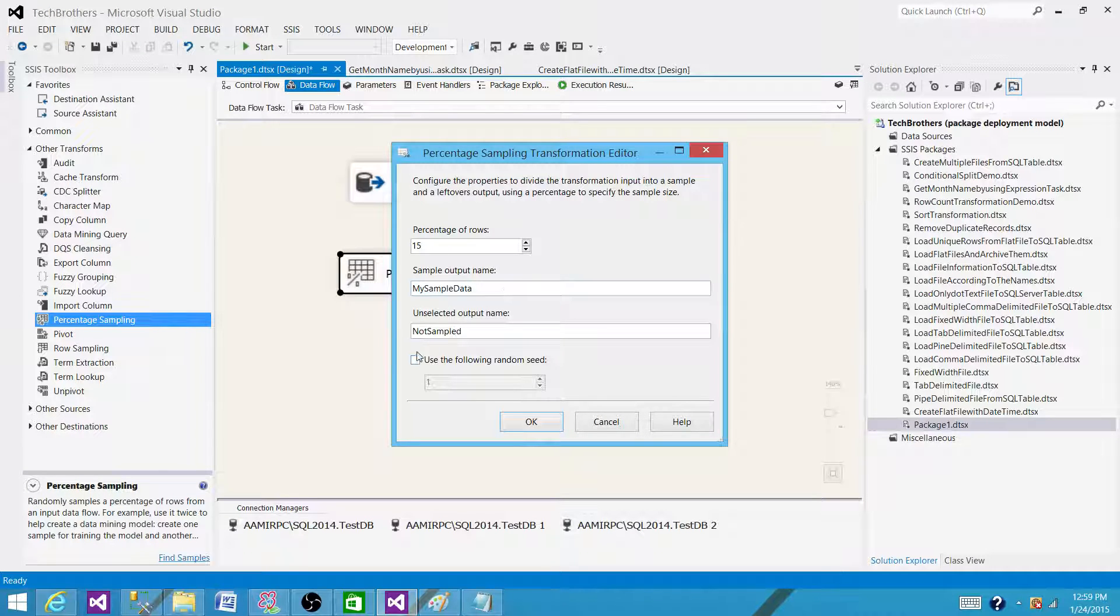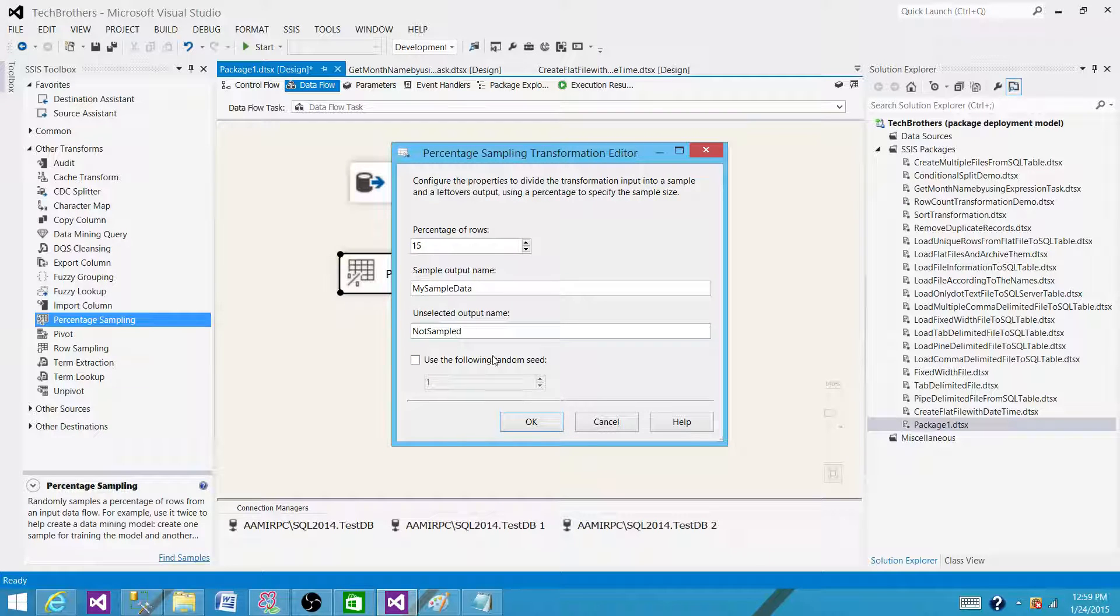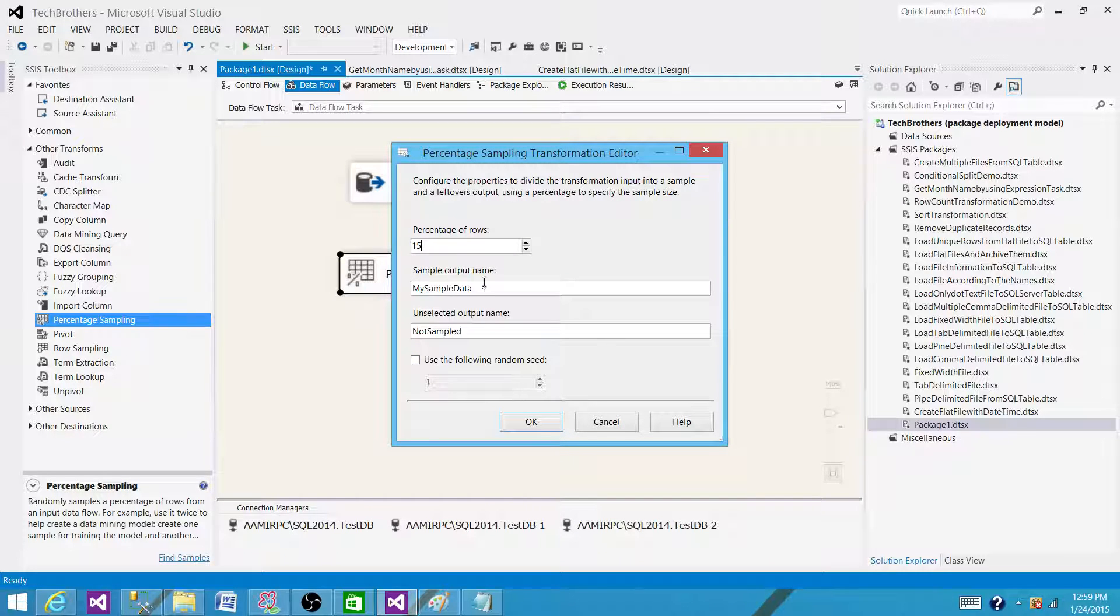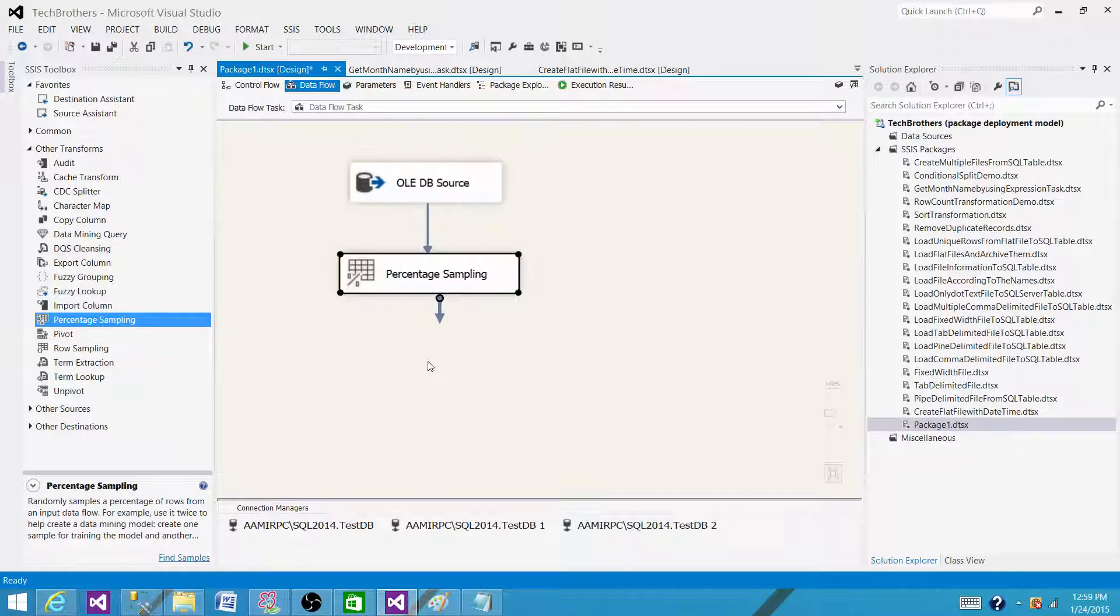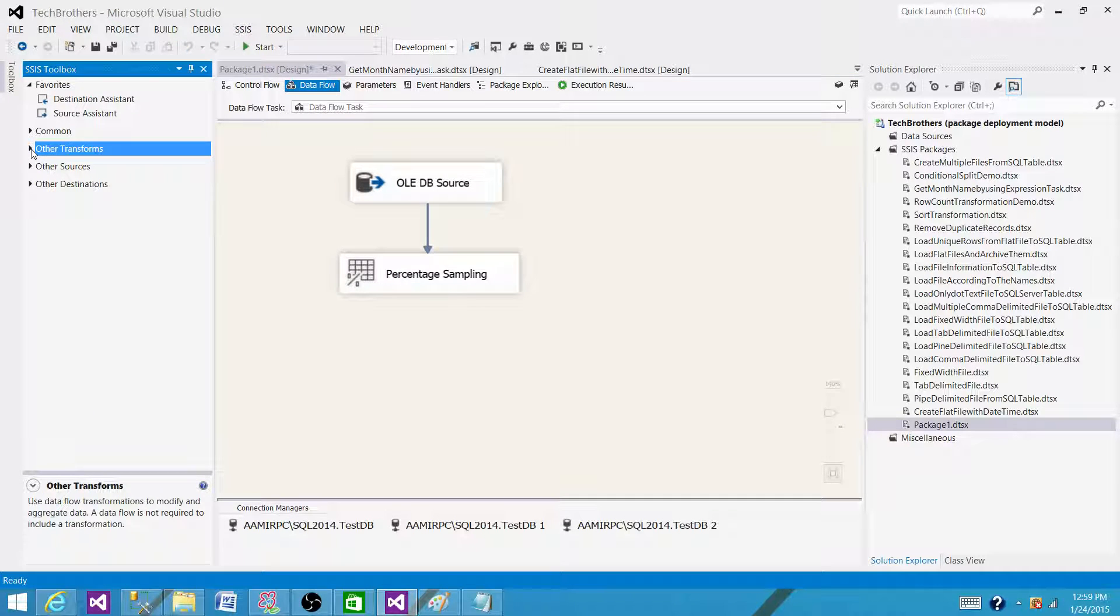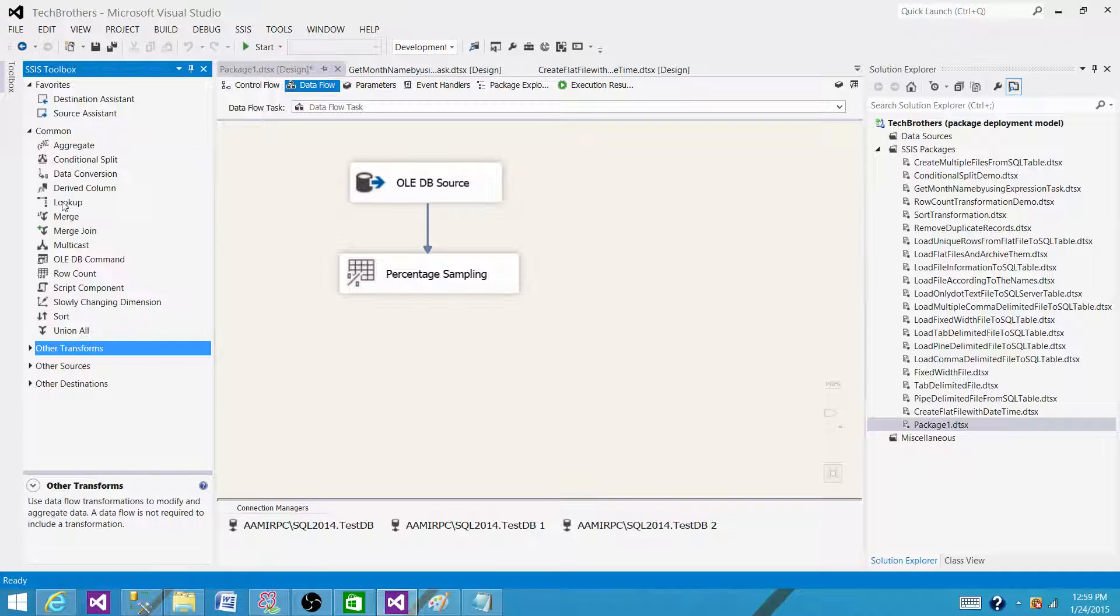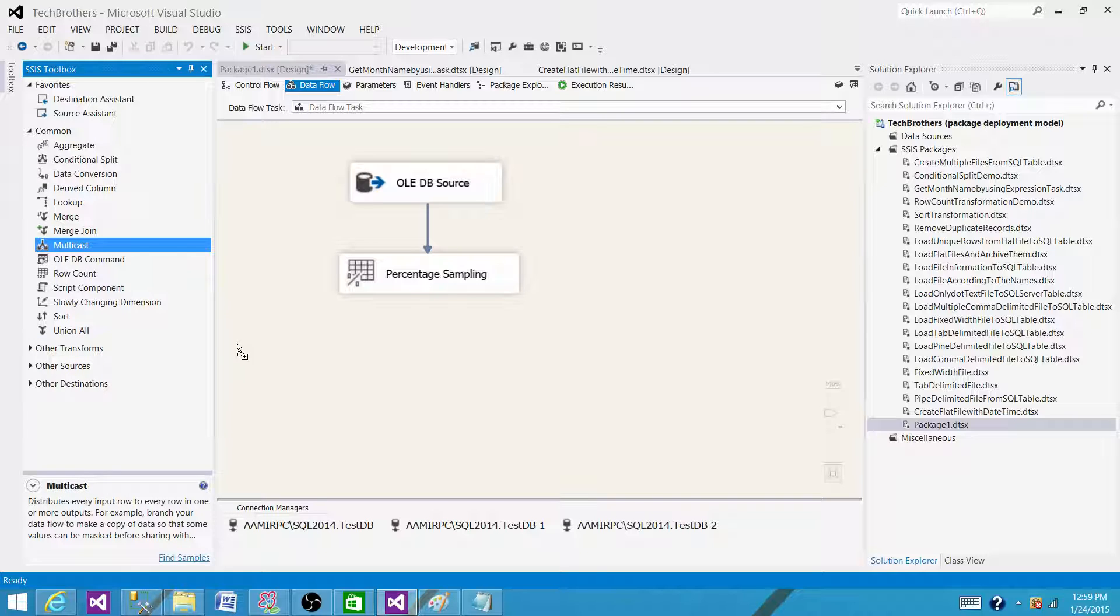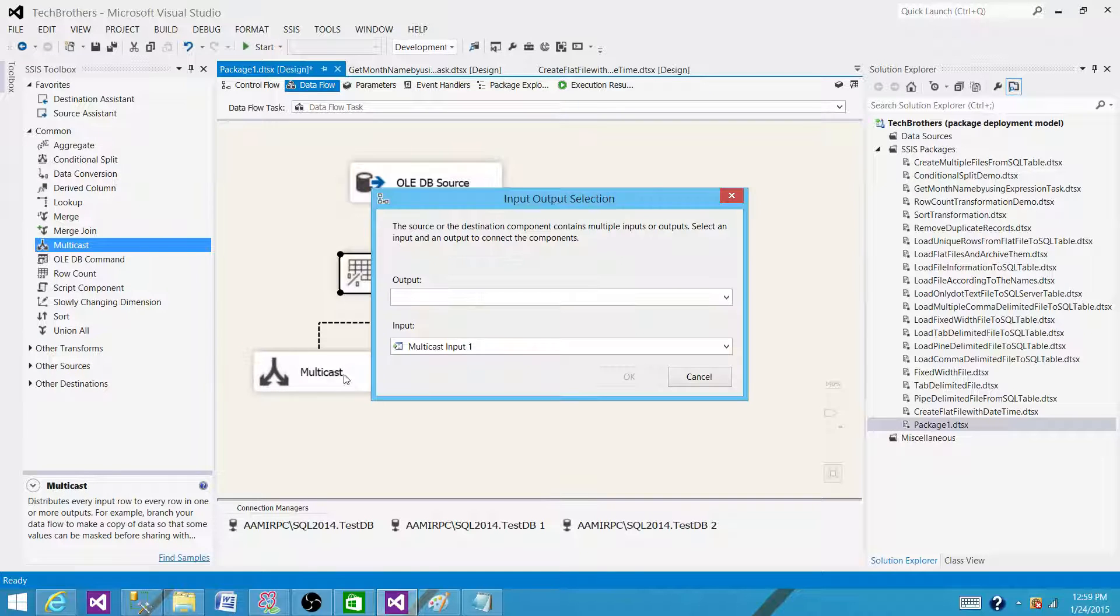And that's what I will do here. Now we have the 15% that will be going on this side and the rest will be going here. One more point I would like to add: when we say 15%, don't commit to that statement saying it will be exactly 15%. That's not going to be possible with the algorithm we have in Percentage Sampling.